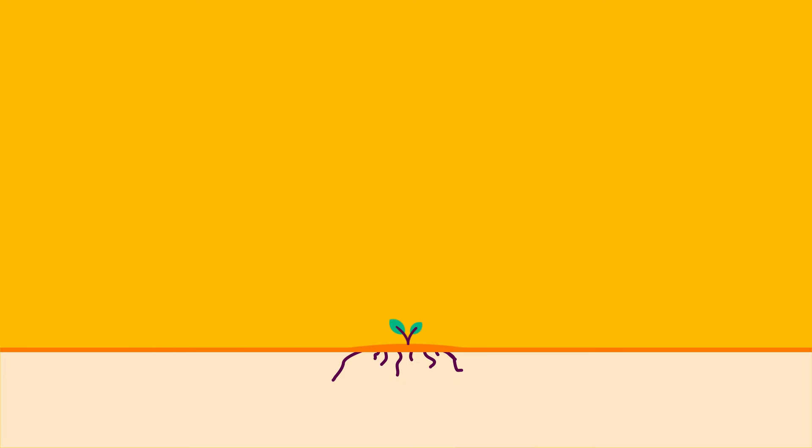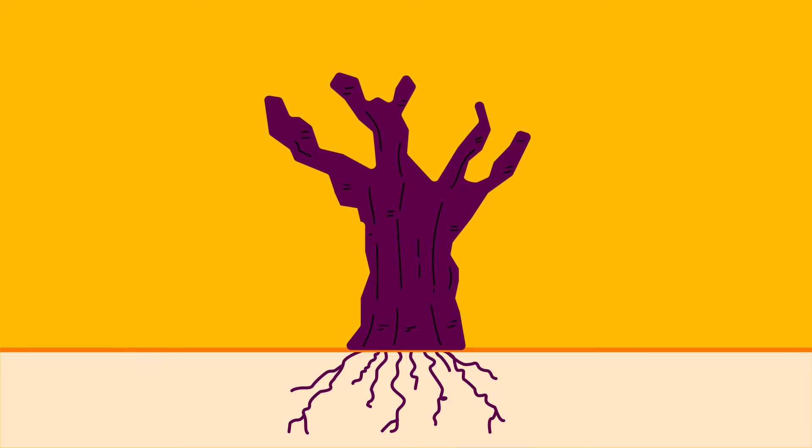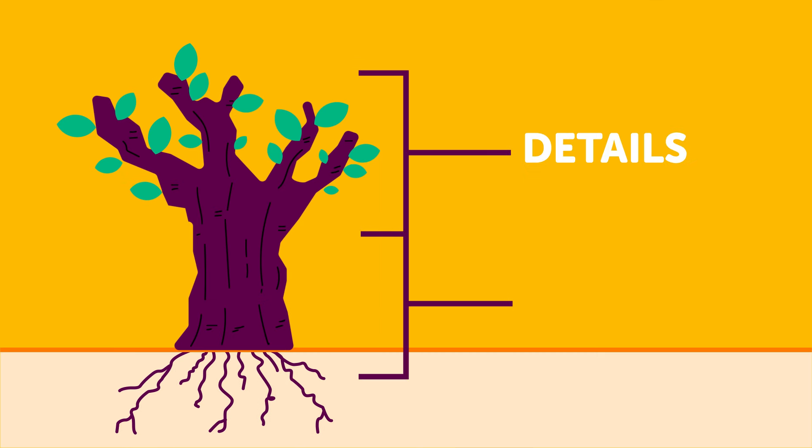If you imagine a tree, it starts from the roots to the trunk, to the branches, and then the leaves. The leaves are the details, the words and phrases, and the roots and trunk are the foundation of it all.